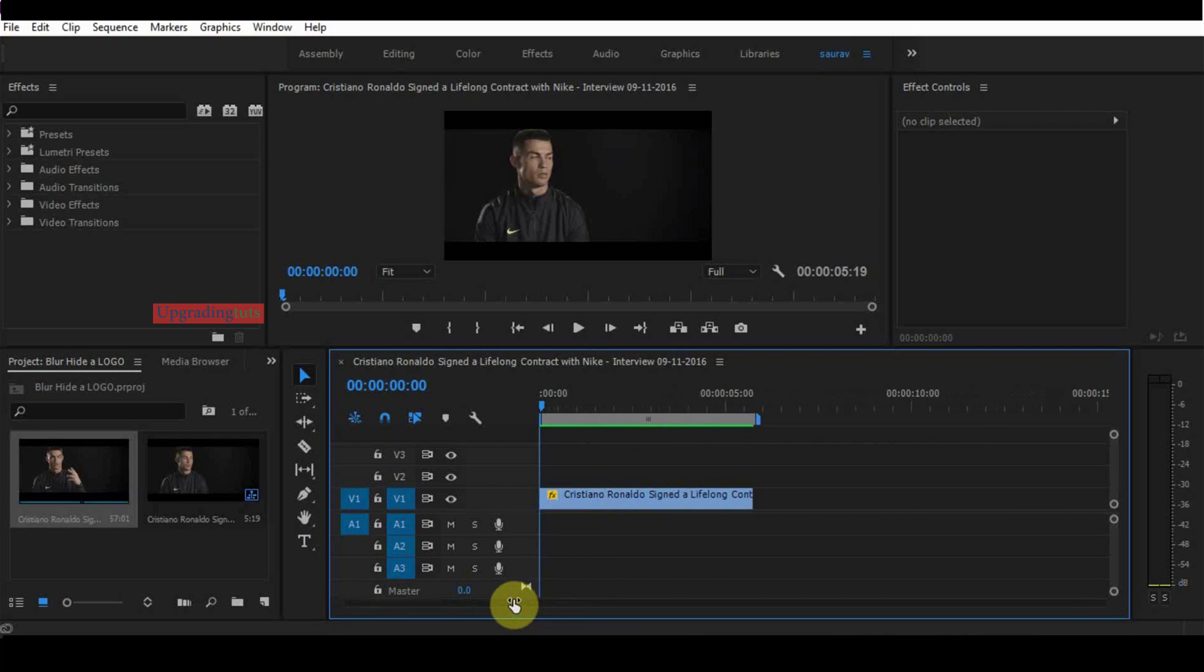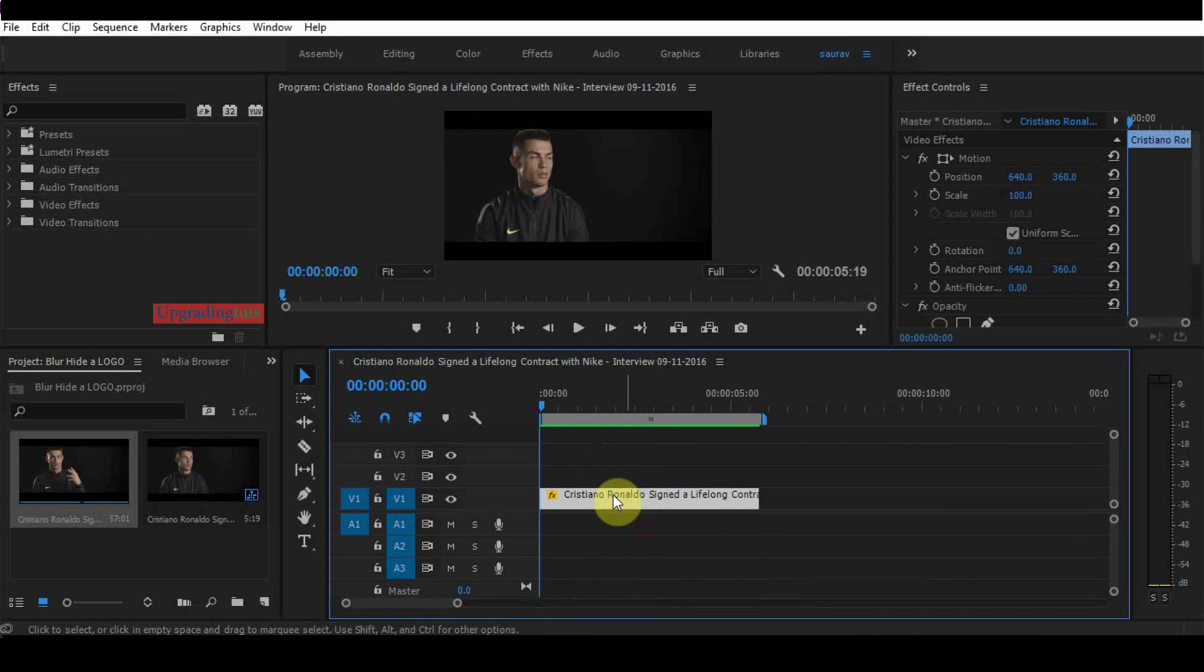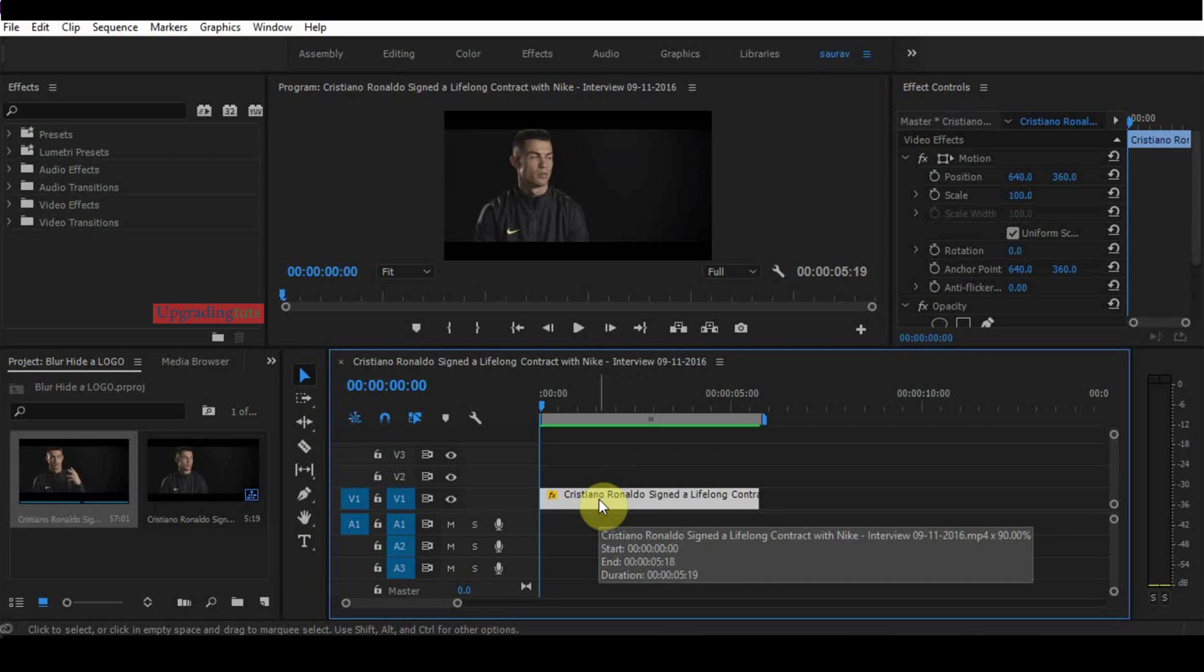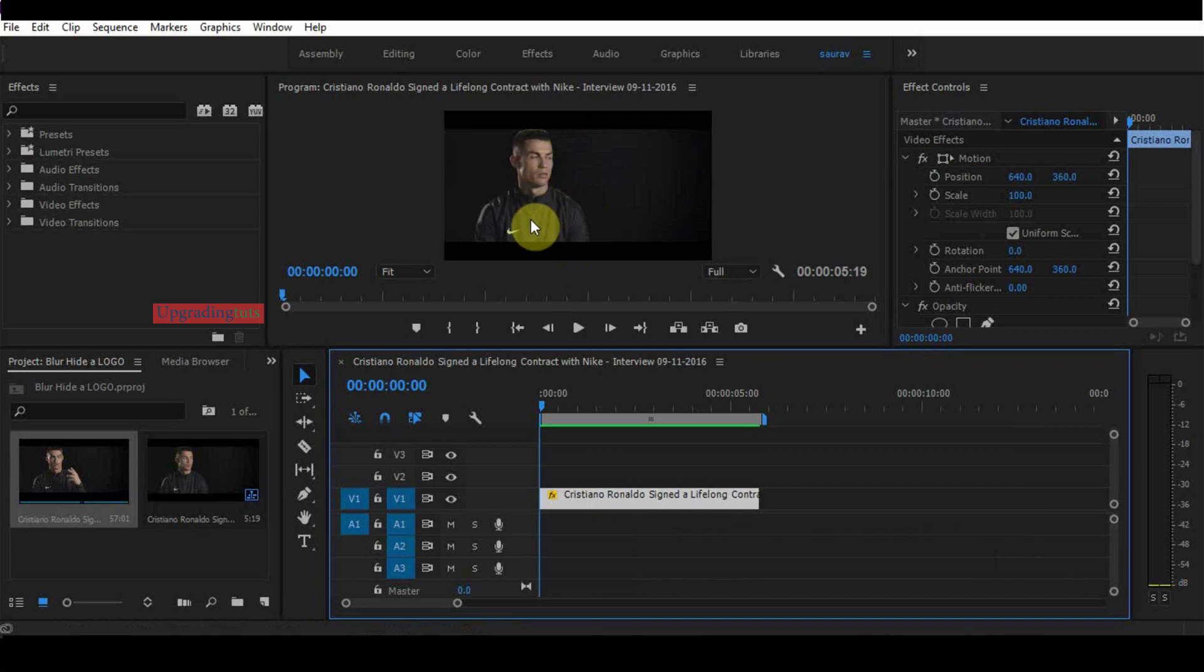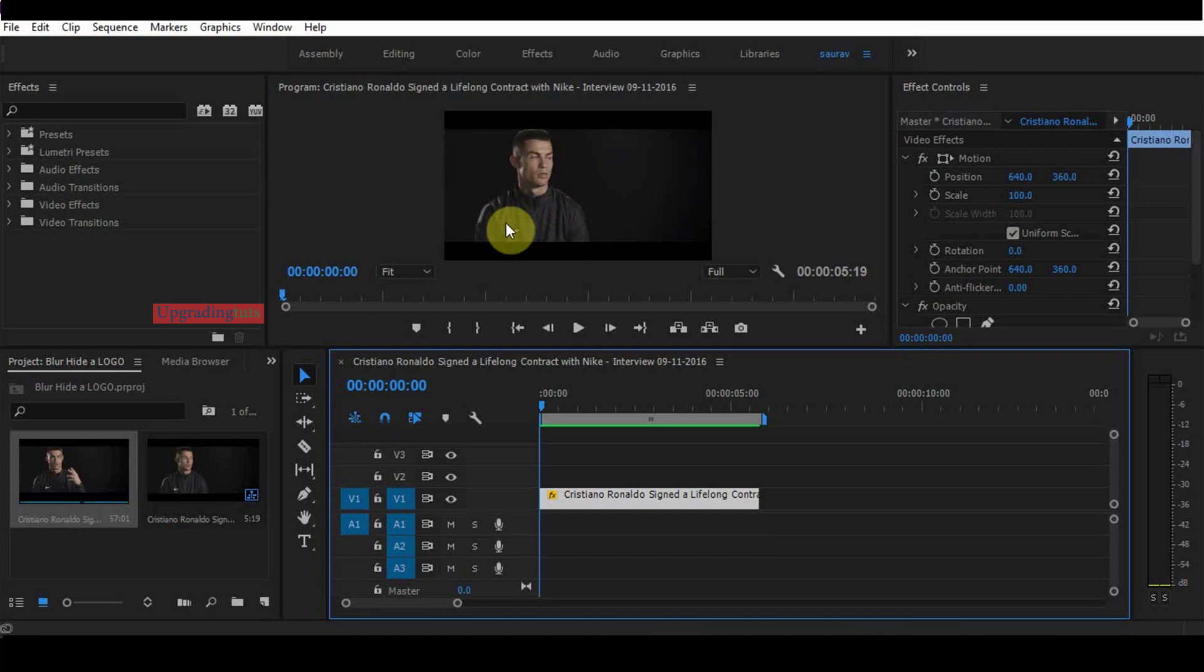How can I do it? First of all, we have to make a copy of the same video. What we'll do is take a patch from this field and put it on the Nike logo.